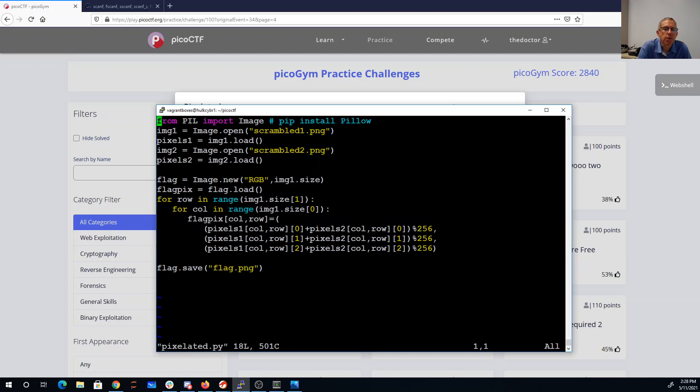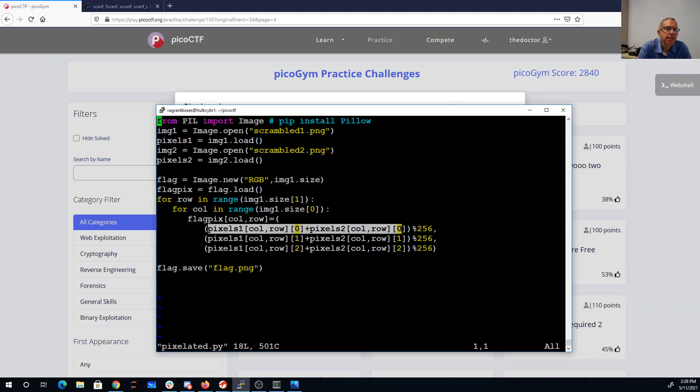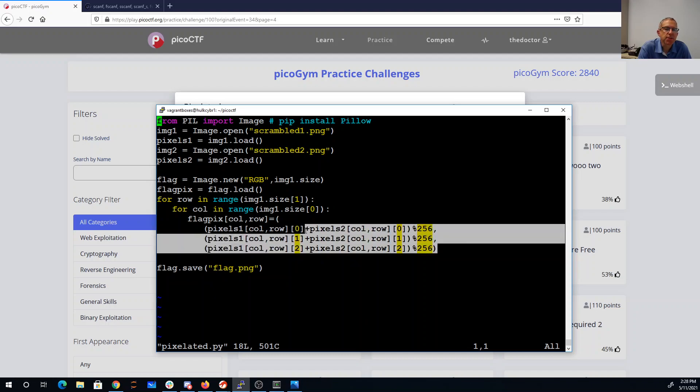I loop over the rows and columns, and then the flag's pixel is zero. It's a red, green, blue—add the reds together mod 256, add the greens together mod 256, and blues together mod 256.